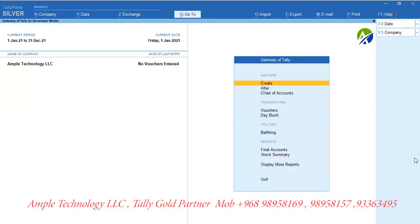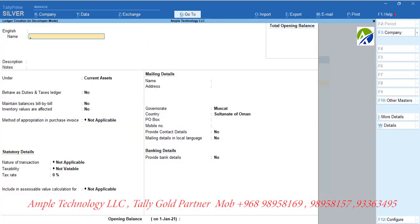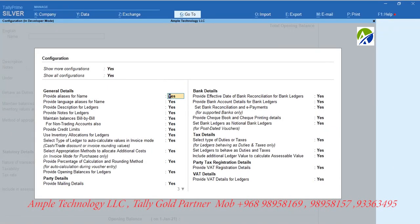Now let us create ledgers. Before creating a ledger, let us configure the ledger creation window. Press F12, then set show more configurations as Yes, and show all configurations as Yes.